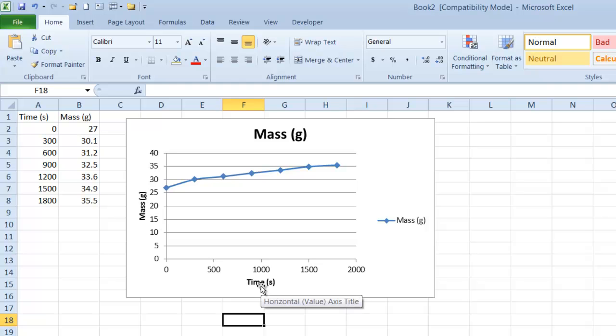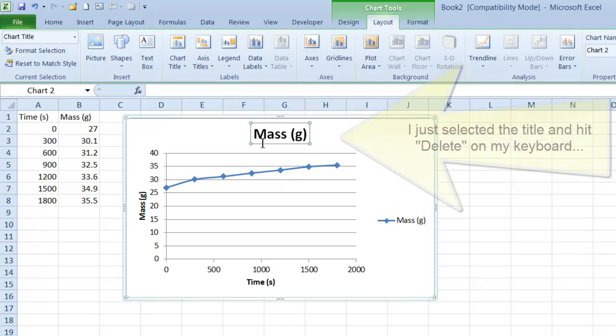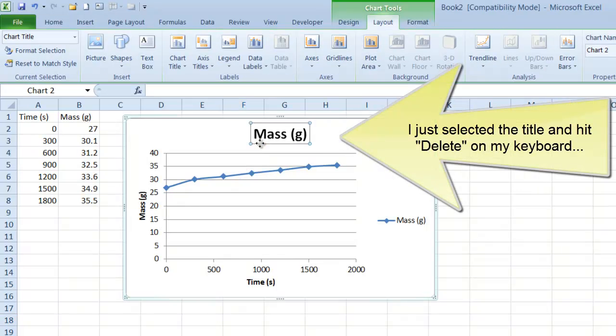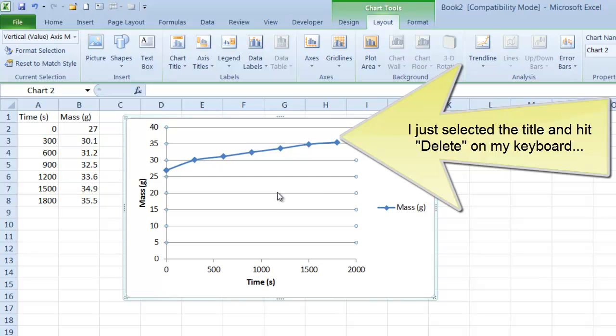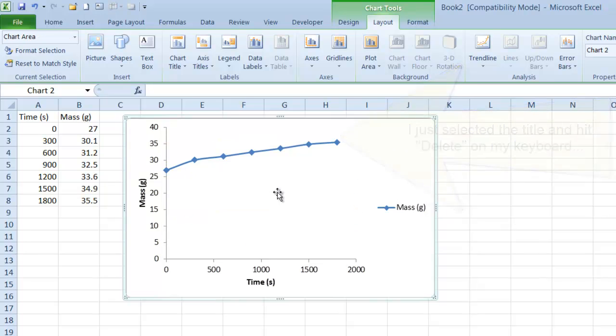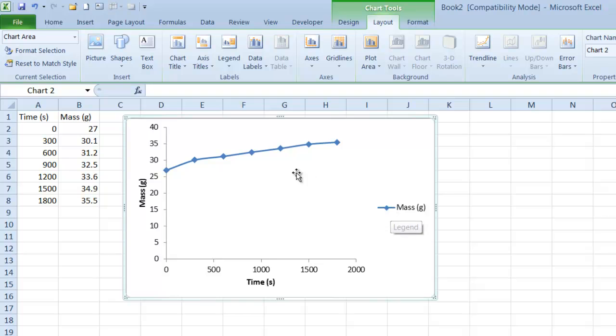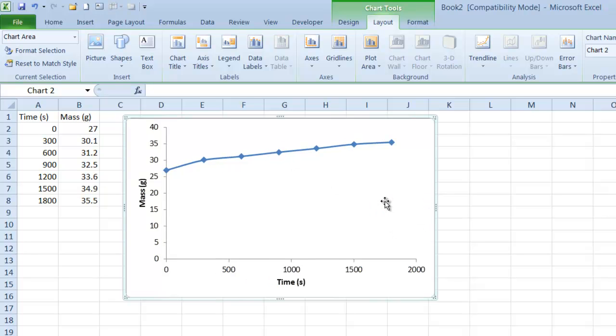Now my axes are labeled properly, and I can change any other formatting I want. I don't like titles because we're going to have a caption. I don't like these lines. And since we only have one thing on this graph, I don't really need a legend. So I'm going to delete all those.